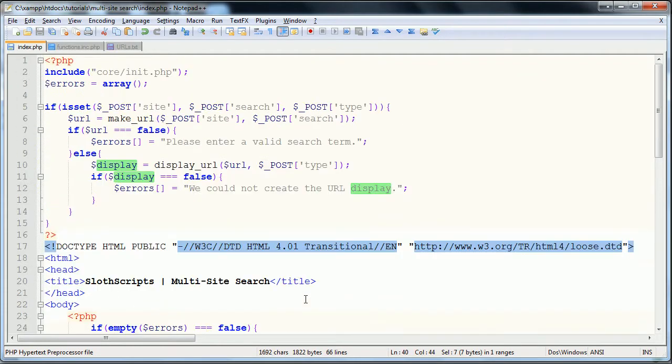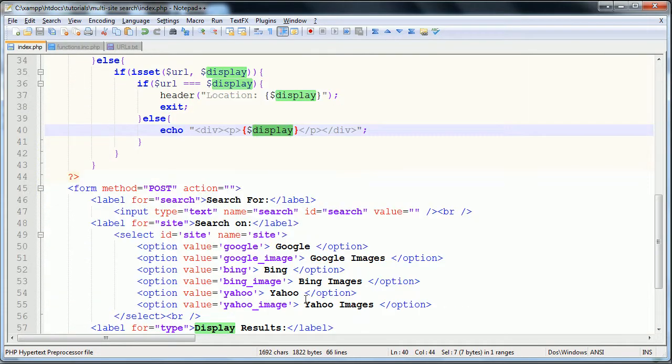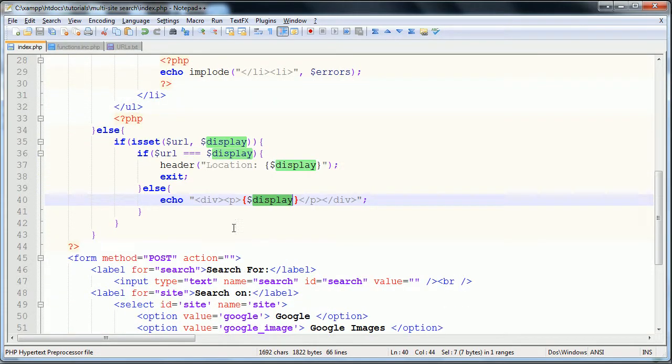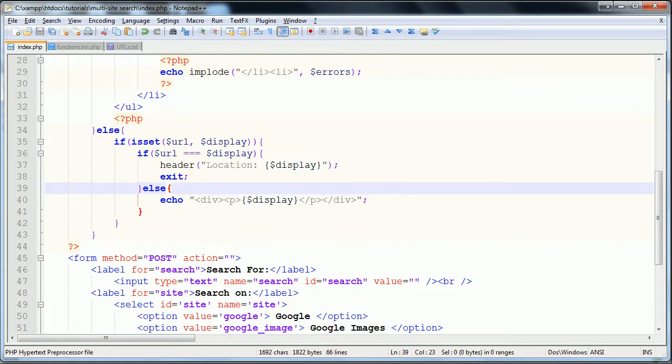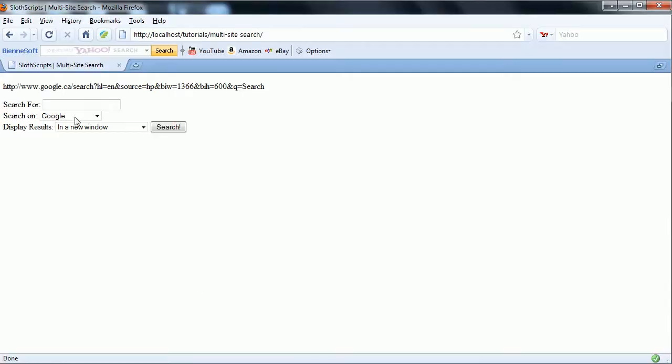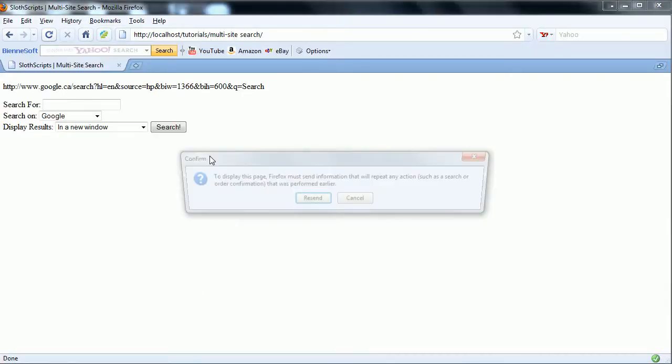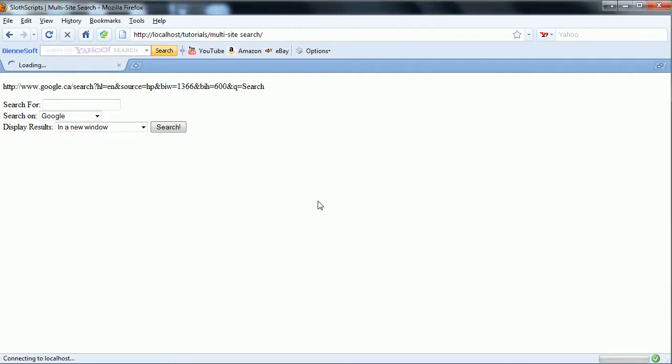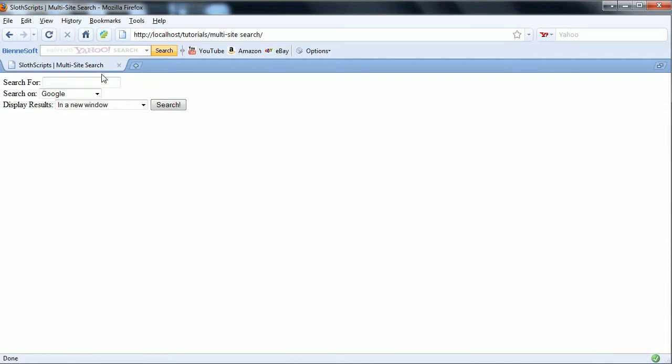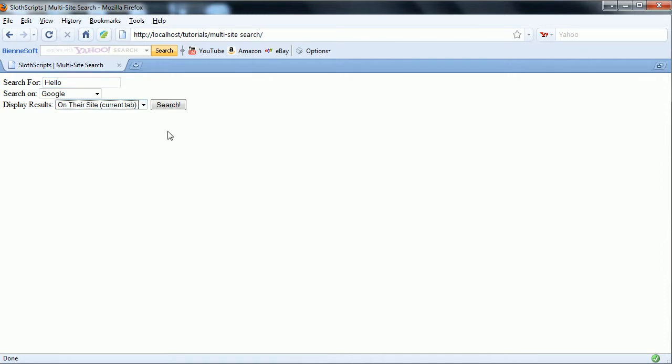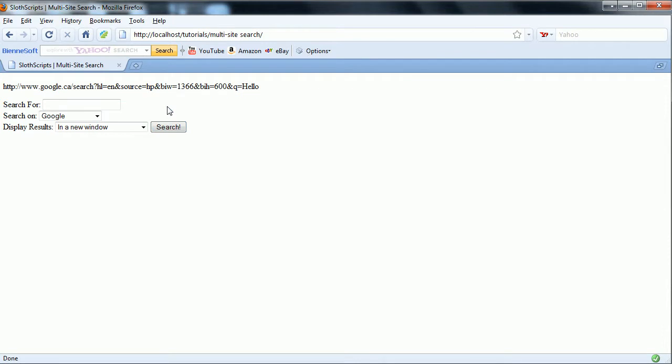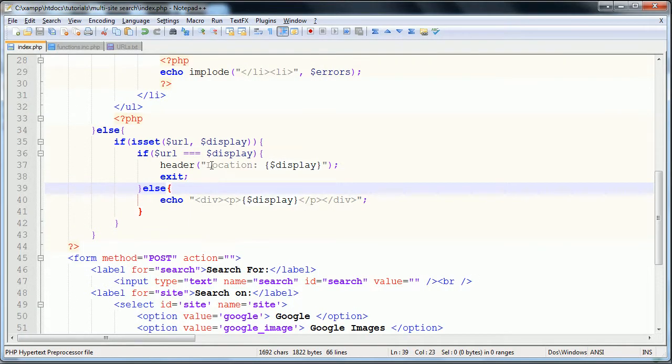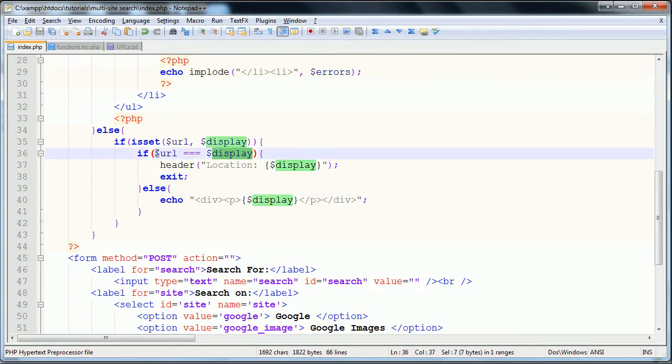And that should work now. We'll try it. So, we'll refresh. Resend. Okay, let's try another search, see if this does work. Hello on their site. Current tab search. And we just get this output. Which means that the display does not equal the URL.